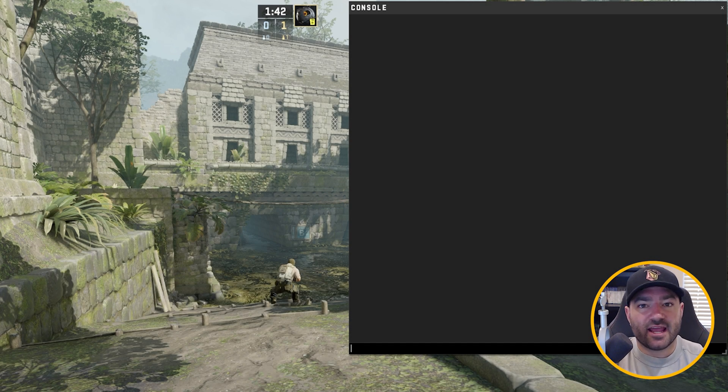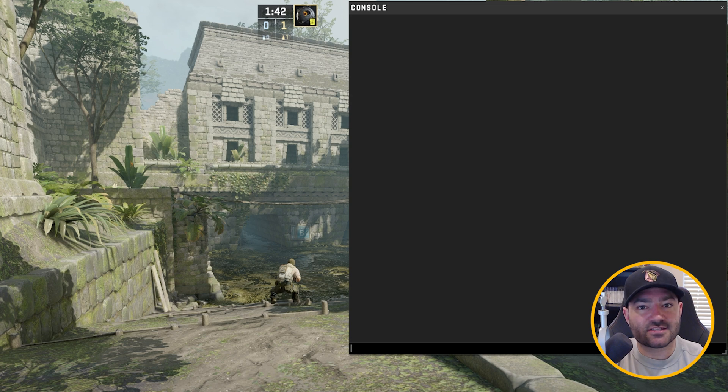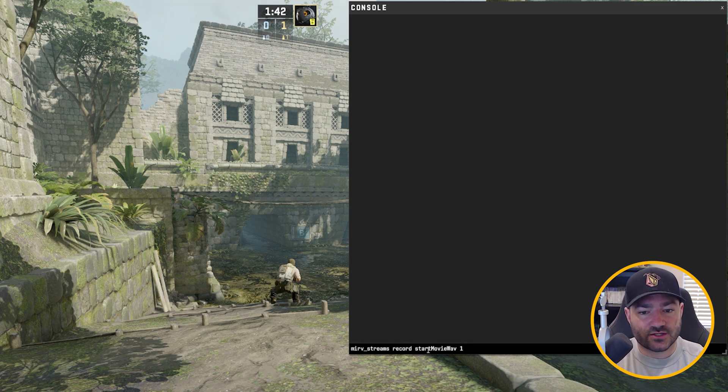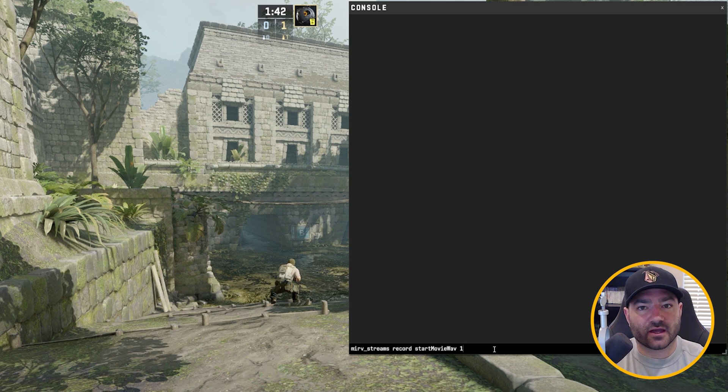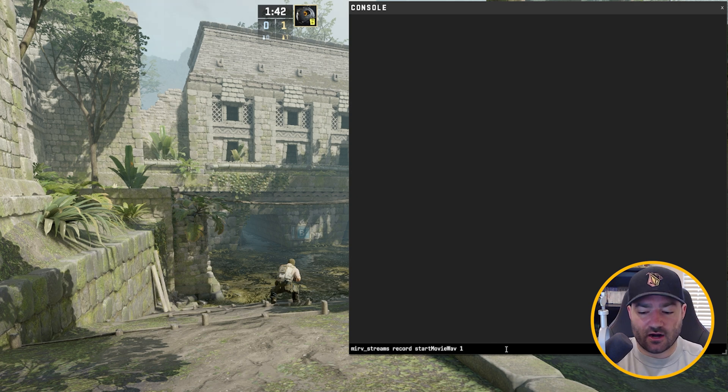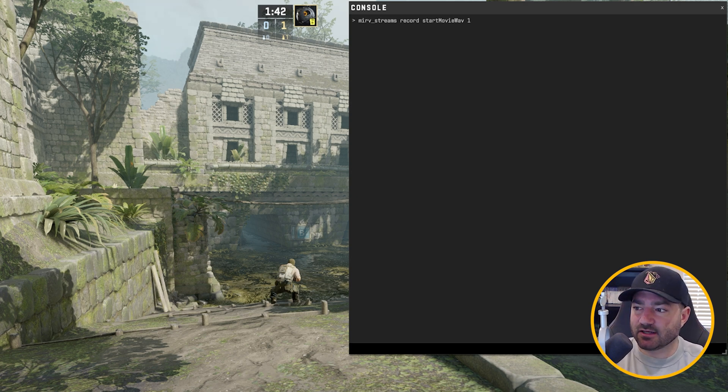So we're in game. Let's put in a few commands and let's start recording. First command, merv streams record start movie wave one. This will basically let you record audio. Super important command if we want audio.